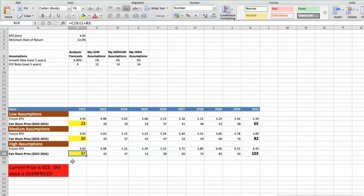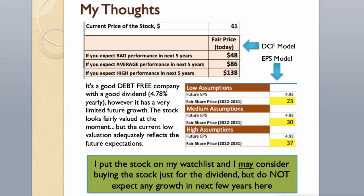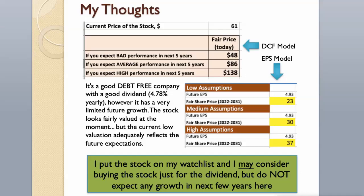As you can see, today the stock is overvalued, $61, even if we expect the company's high performance in future. It's a good debt-free company with a good dividend, 4.78% yearly, however it has a very limited future growth. The stock looks fairly valued at the moment, but the current low valuation adequately reflects the future expectations. I put the stock on my watchlist and I may consider buying the stock just for the dividend, but do not expect any growth in next few years here.